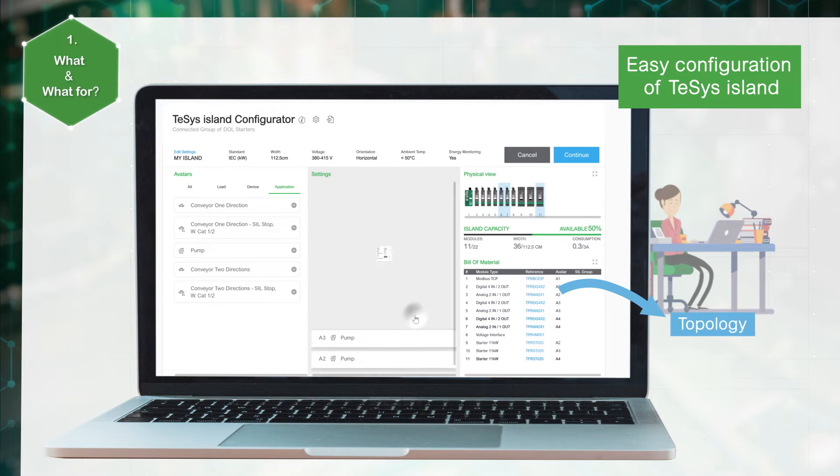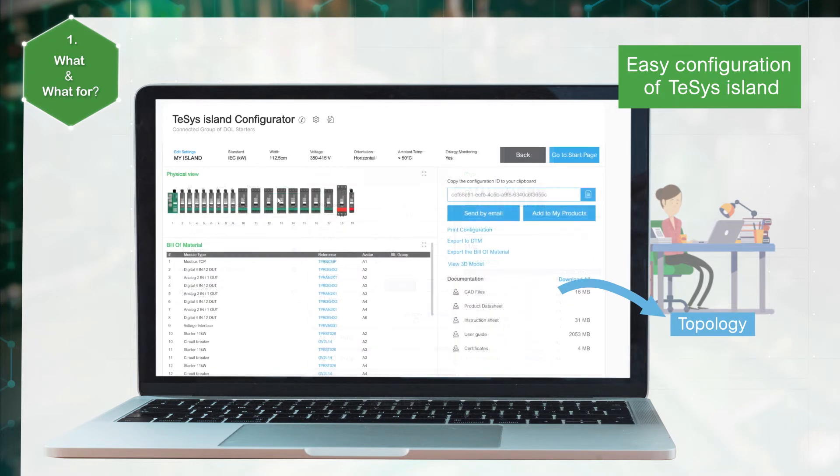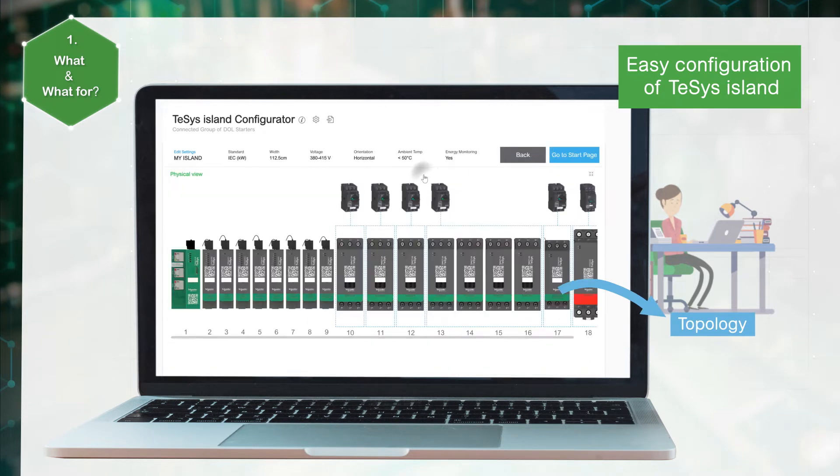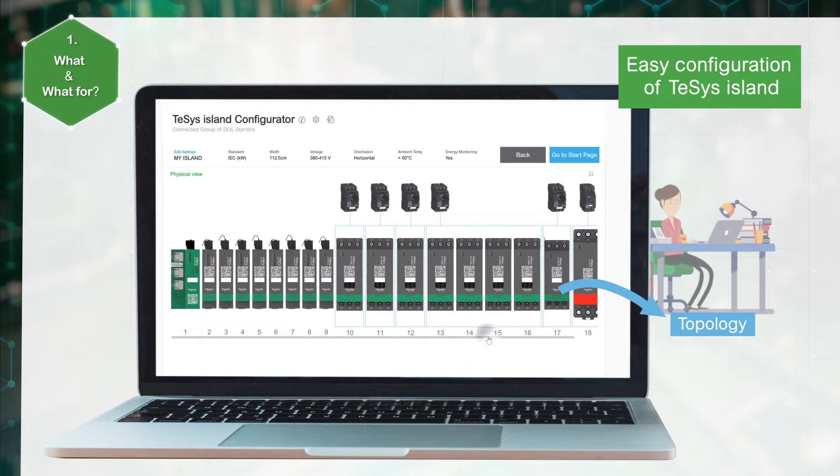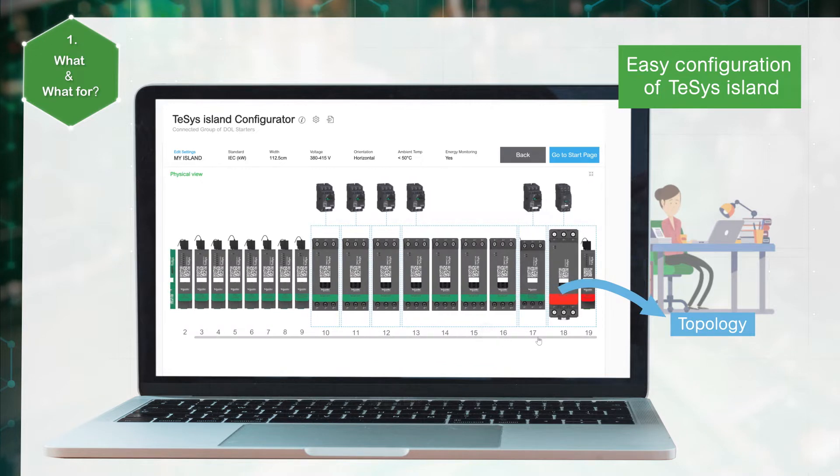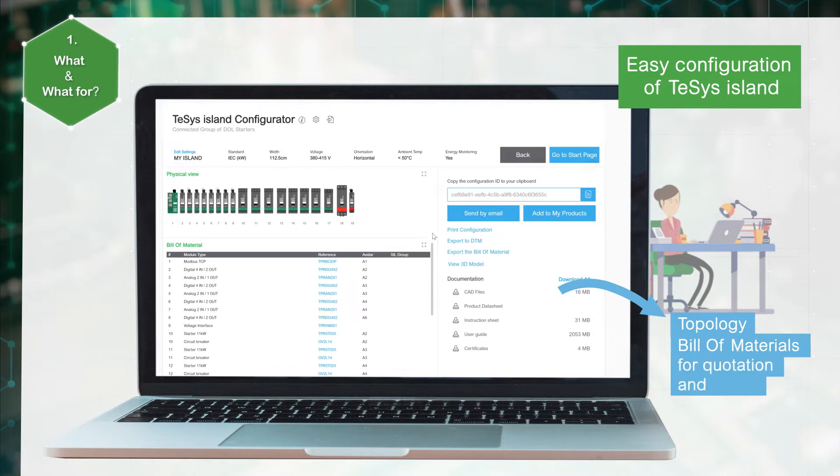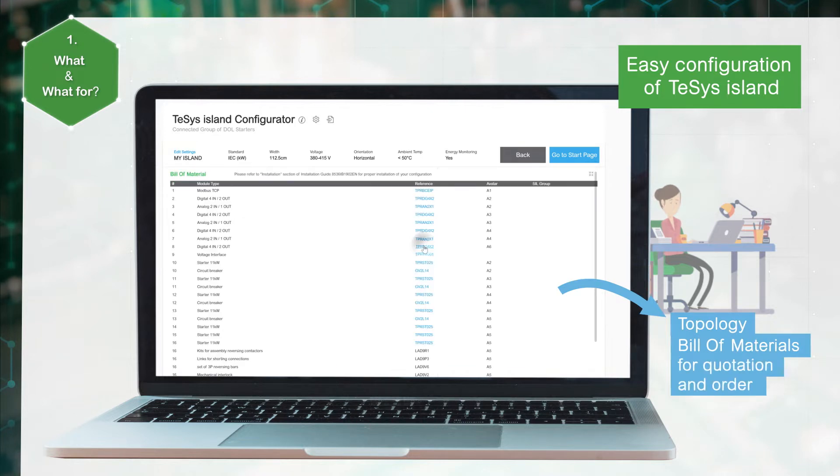Generate the island's topology and the bill of materials for easy quotations and ordering.